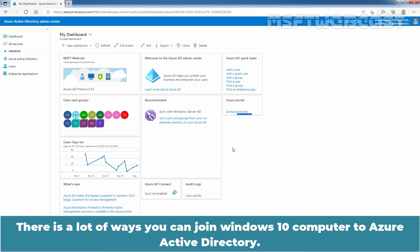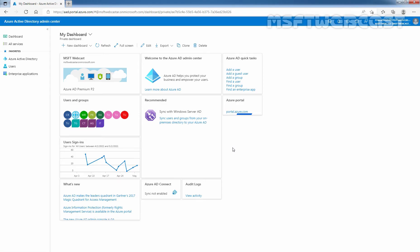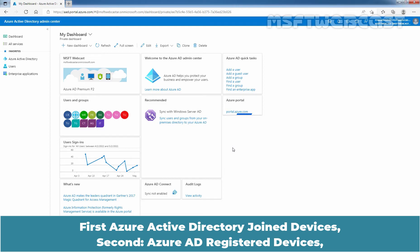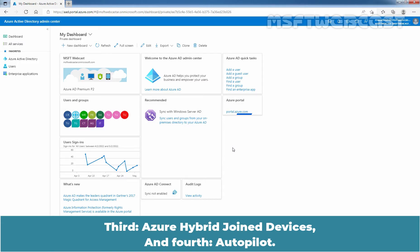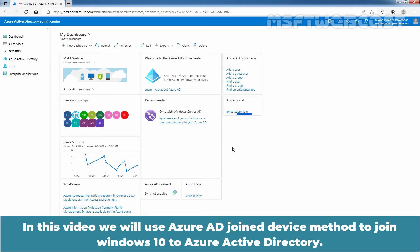There are a lot of ways you can join a Windows 10 computer to Azure Active Directory. First, Azure Active Directory joined devices. Second, Azure Active Directory registered devices. Third, Azure Hybrid joined devices. And fourth, Autopilot. In this video, we will use the Azure AD join device method to join Windows 10 to Azure Active Directory.